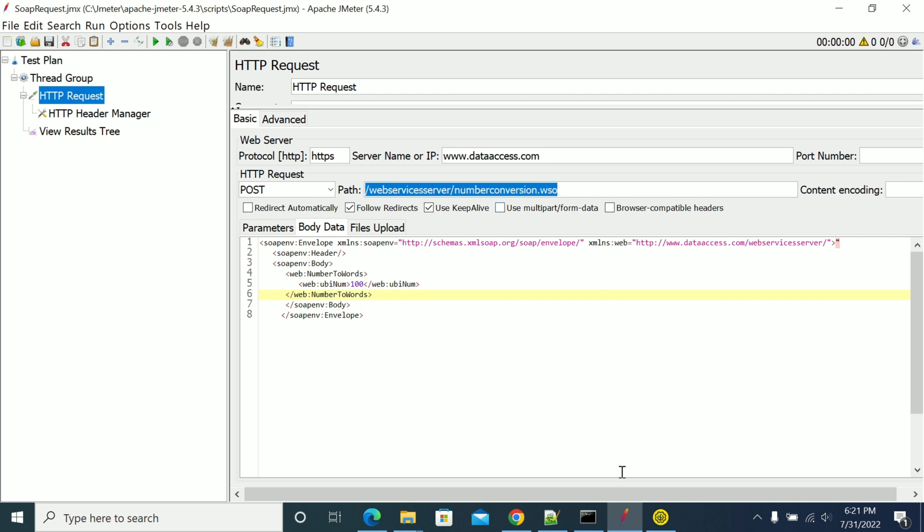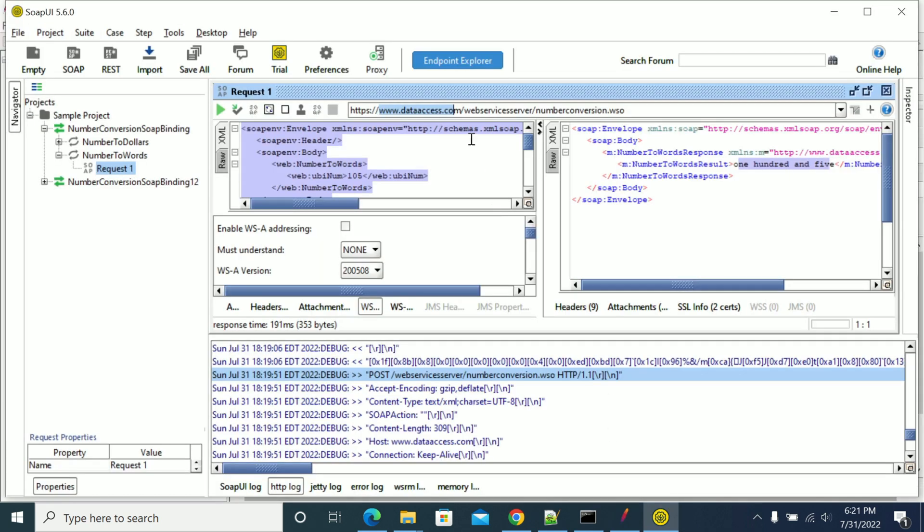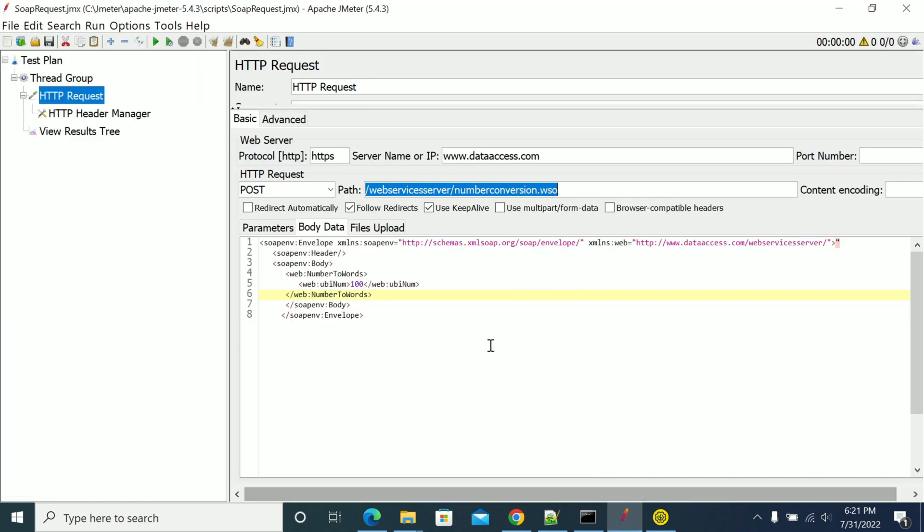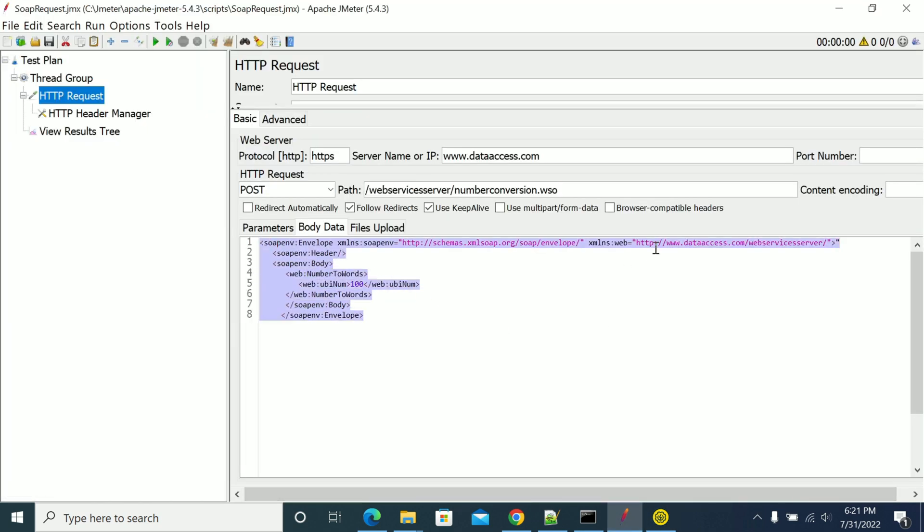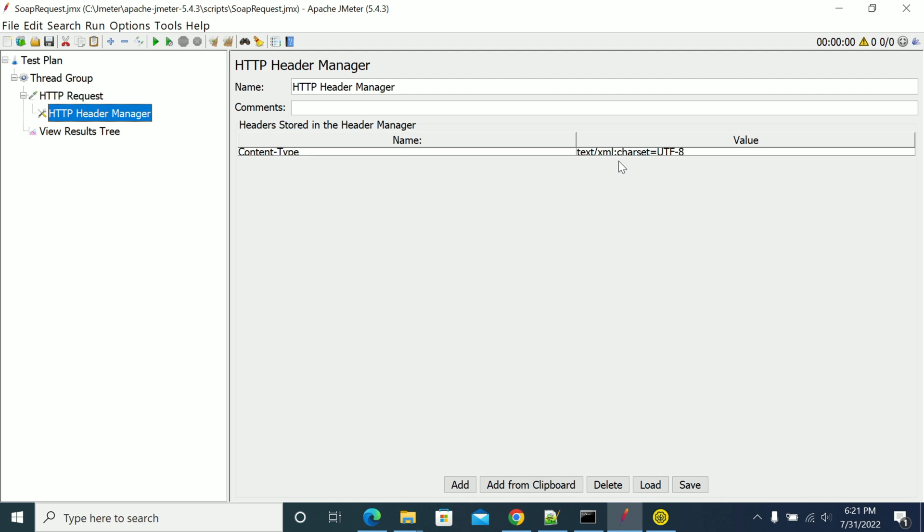This is the complete URL and path what you're seeing here. This is the POST body. If there is any specific port and content encoding, use your content encoding. If you have any request headers, add the HTTP header manager.